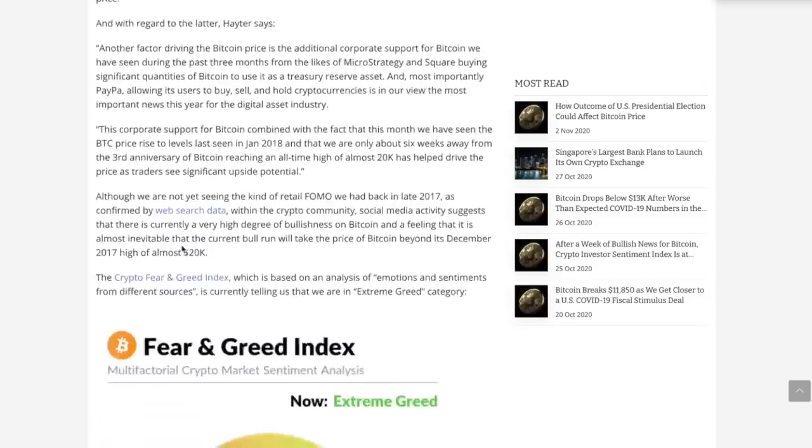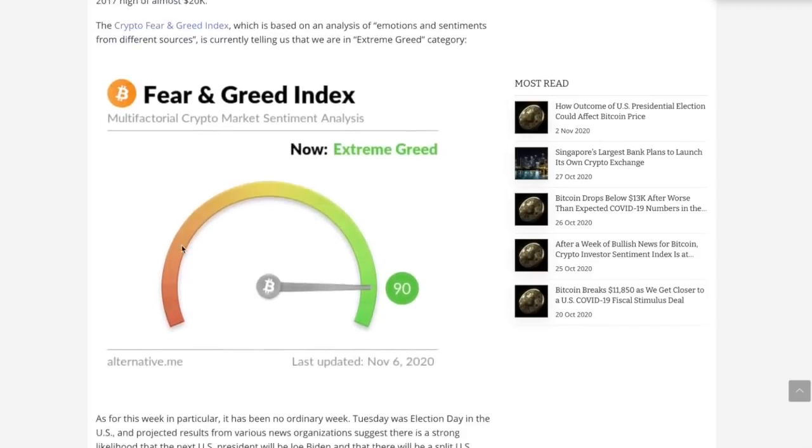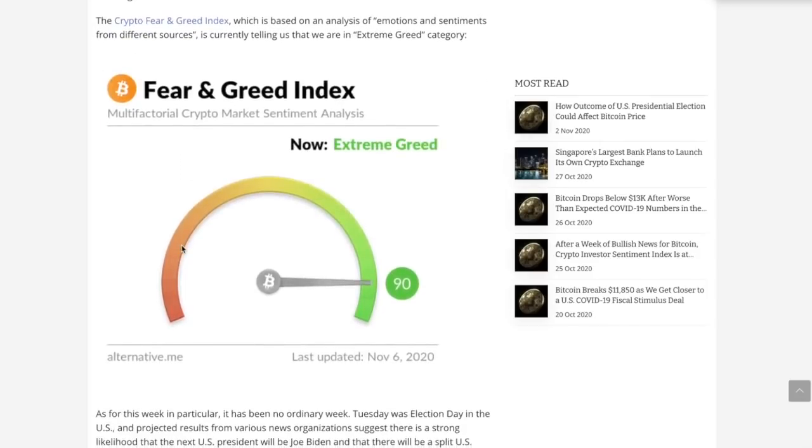They start talking about micro strategy and some other things. But this was interesting, the fear and greed index. Total greed right now. And this is the downfall of a lot of investors.